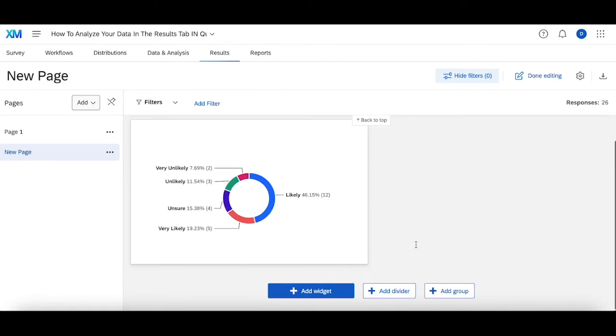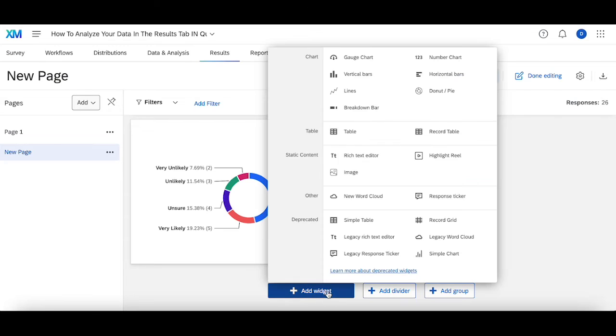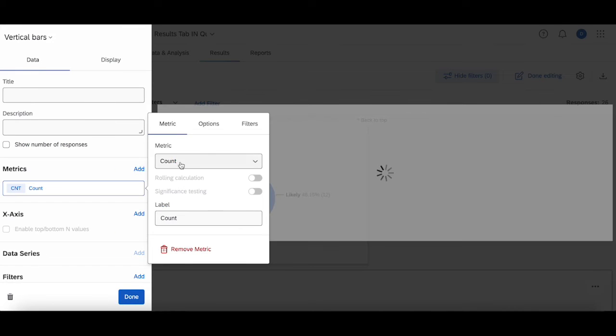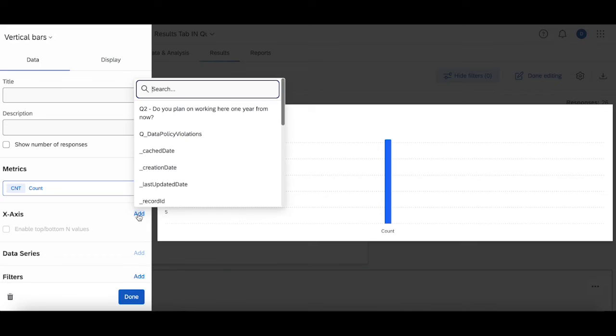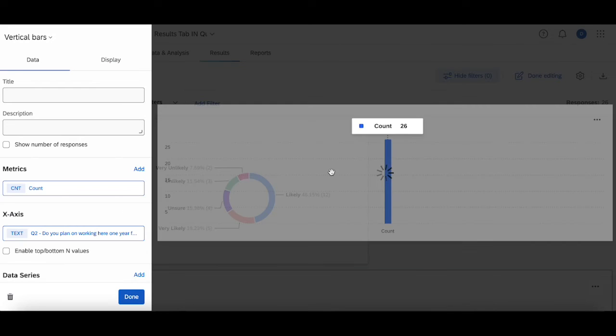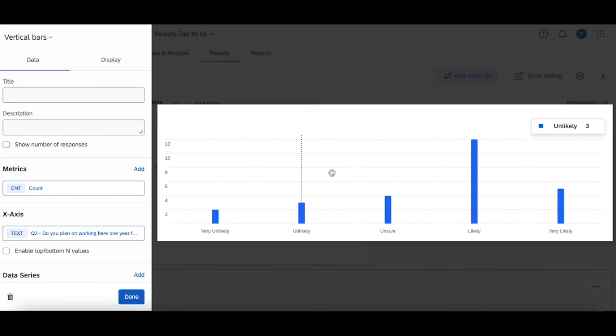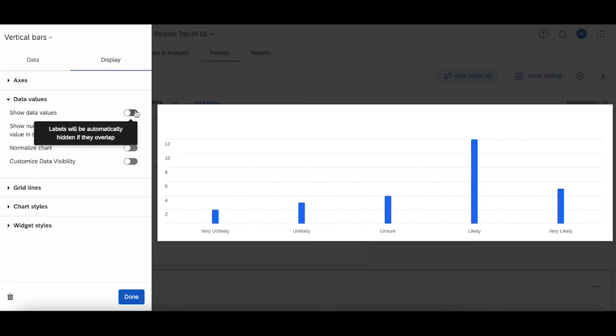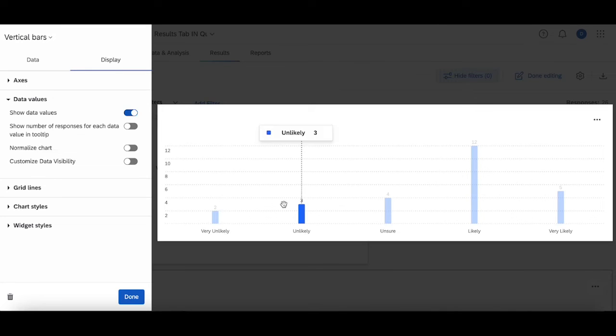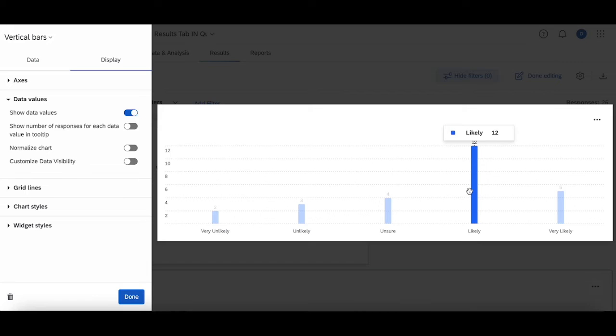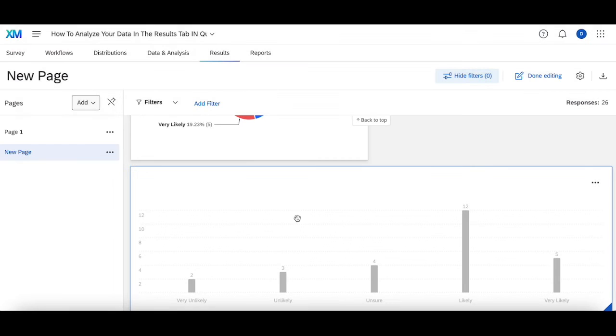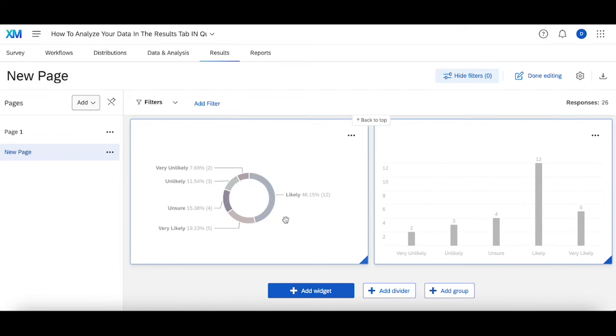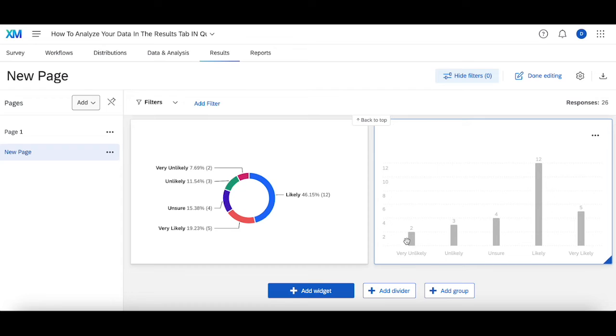I'm going to add a second widget—vertical bars. Same idea for the counts with the x-axis being "do you plan on working here." I'm going to change display one more time to show the data values so that each of these are shown on a vertical bar with the exact same information displayed in the pie chart. But if someone is looking for a more bar chart representation of the data, they have that as well.